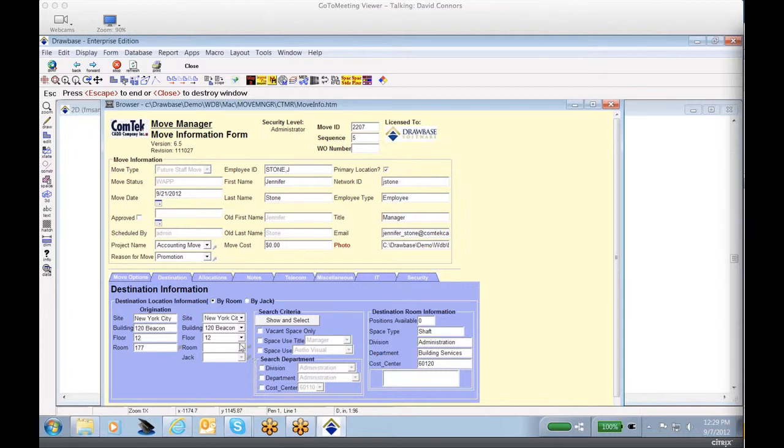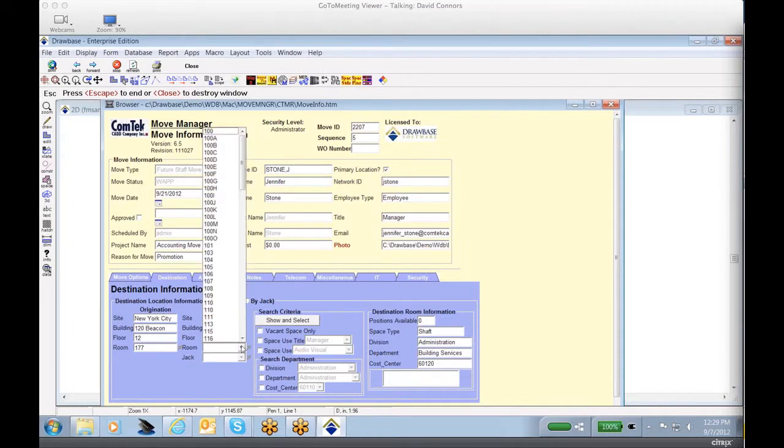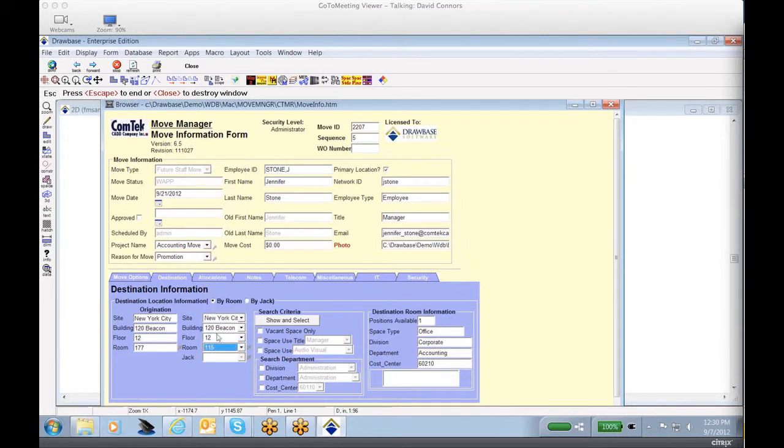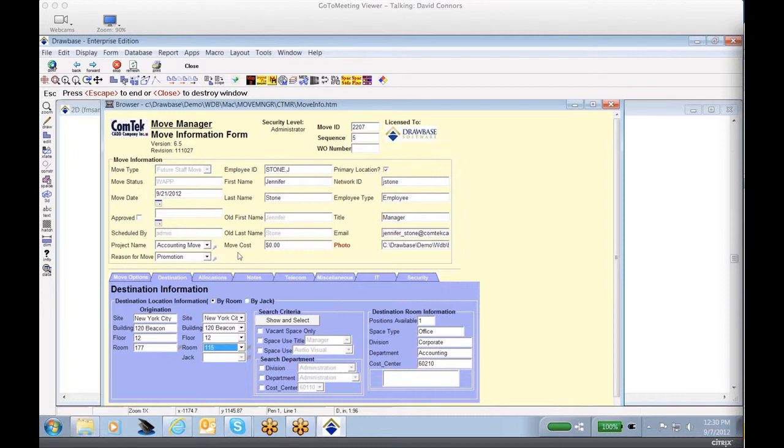So in this example, we'll go ahead and just select a room. Let's say Jennifer's going to be moving to room 115. You'll notice here we do give the option of selecting the location either by room number or by the jack. So now that we've selected the room, we can go ahead and approve the move.